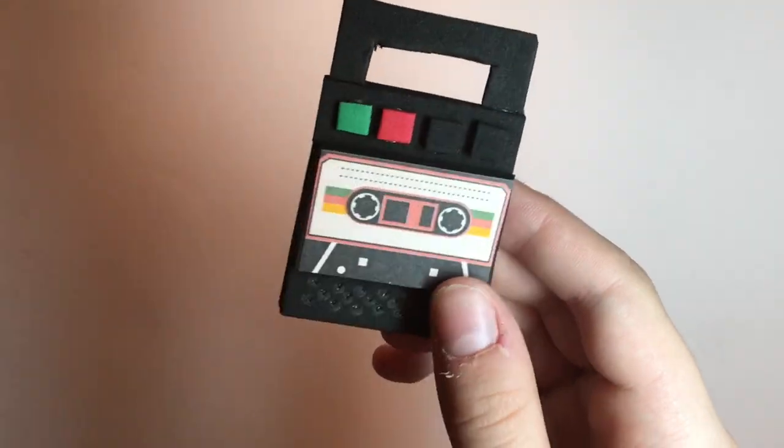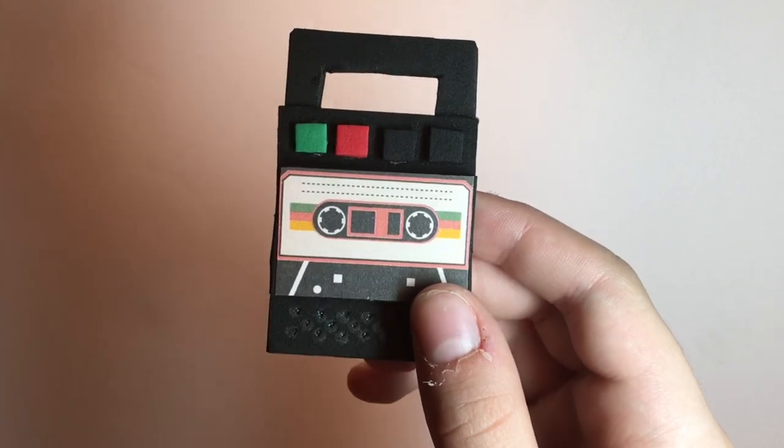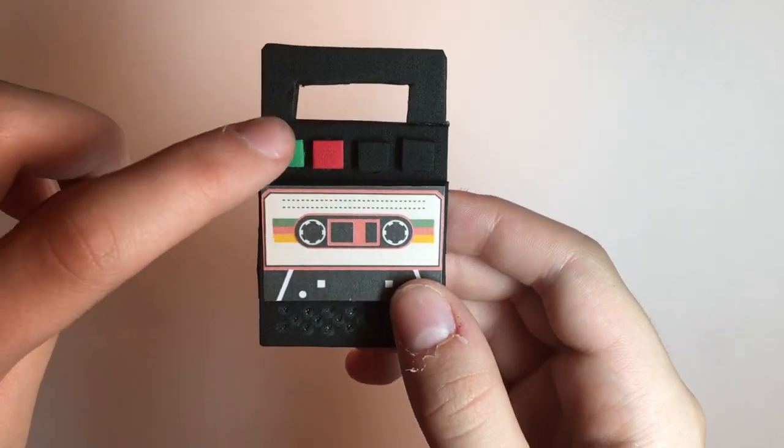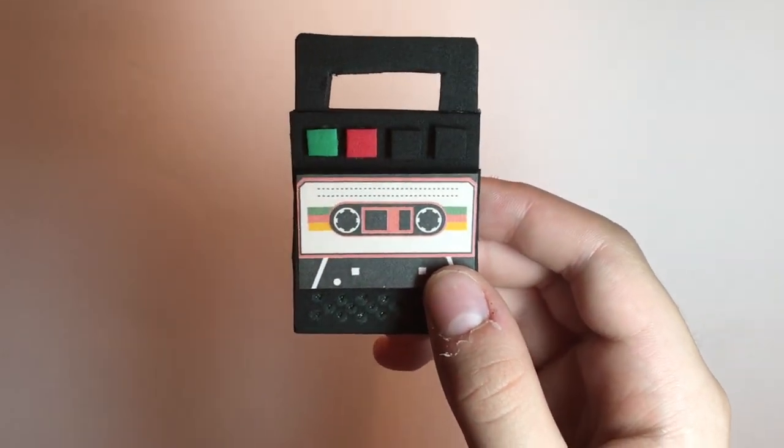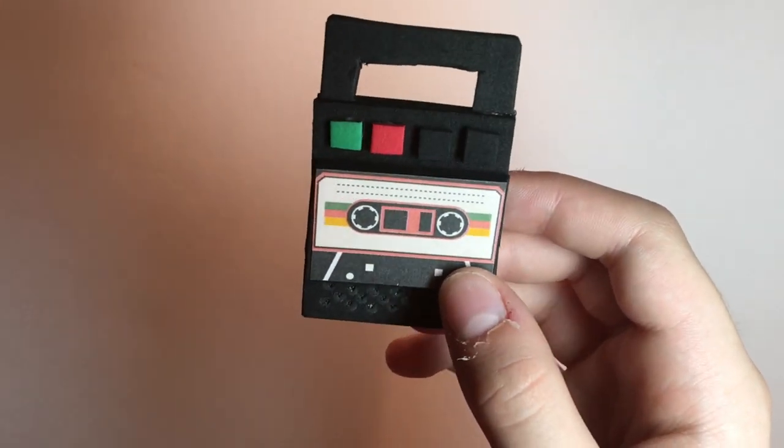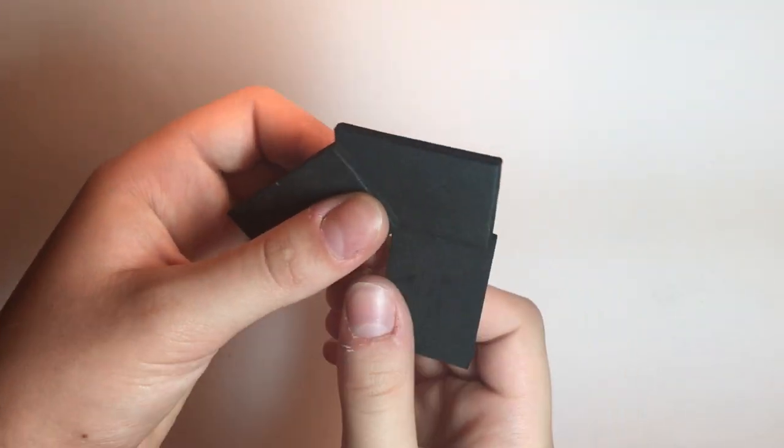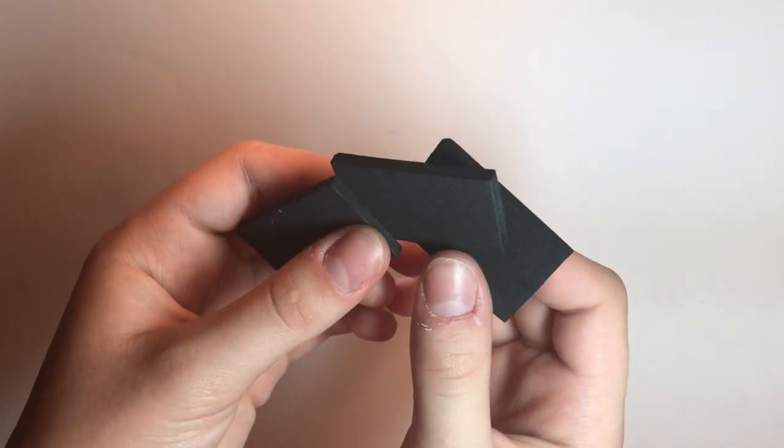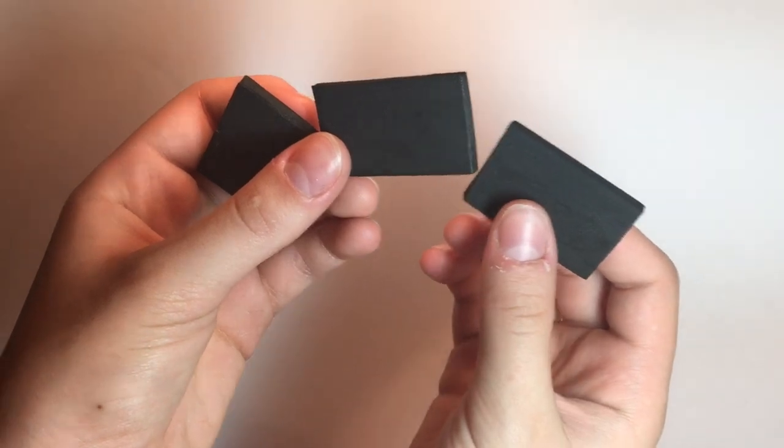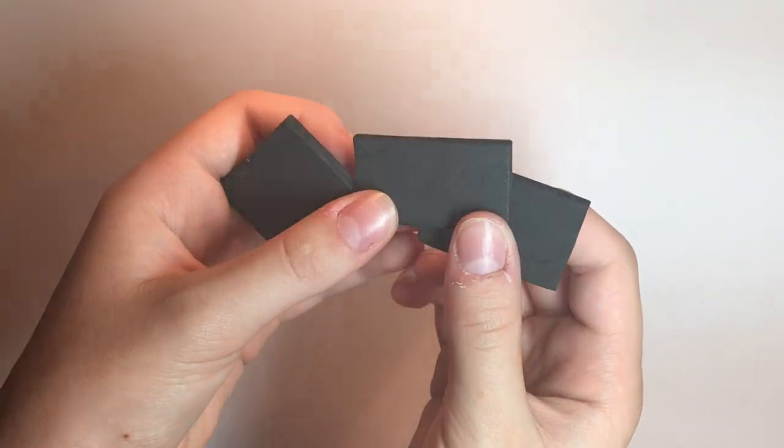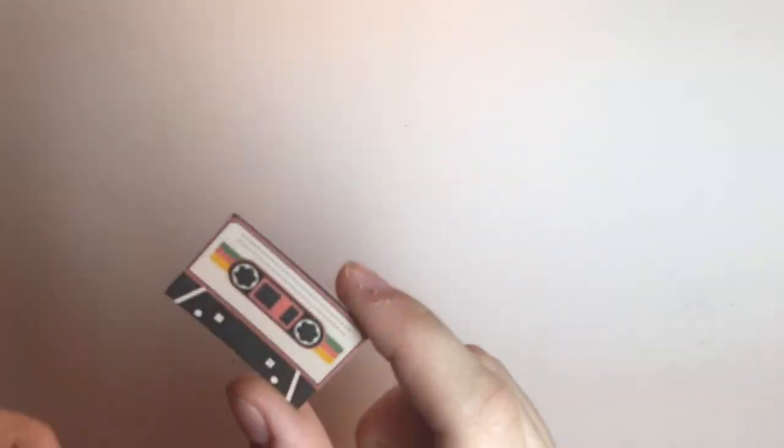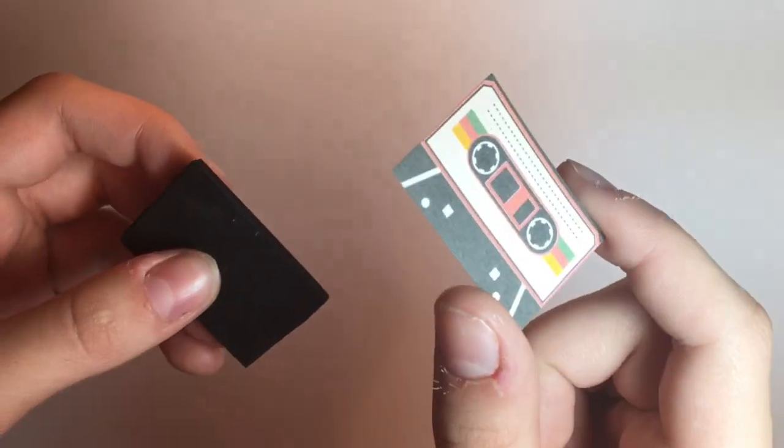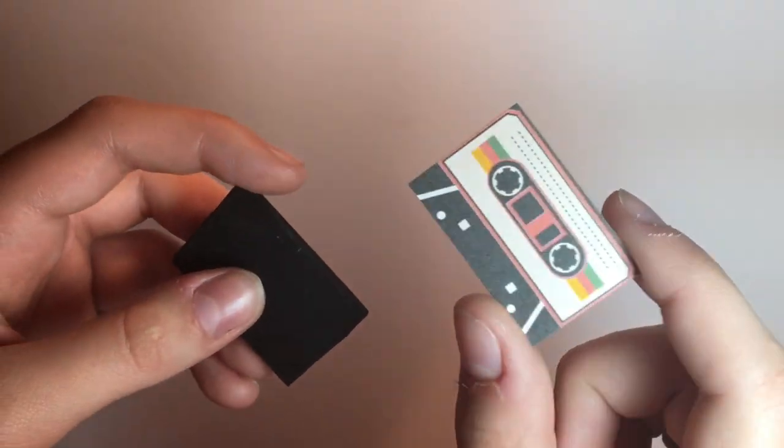Today we're going to make our dolls a tape recorder. First, cut three pieces of thick black foam. Then glue a picture of a tape on one of those pieces.